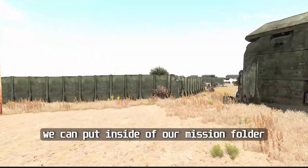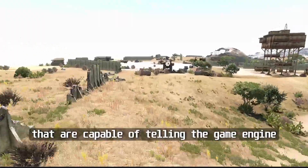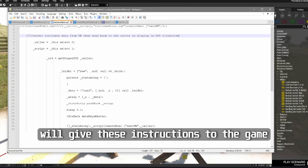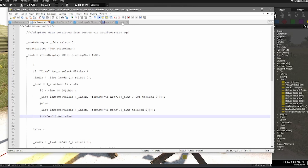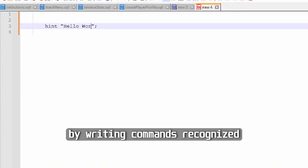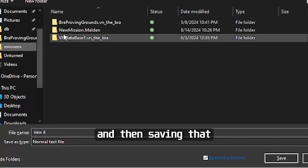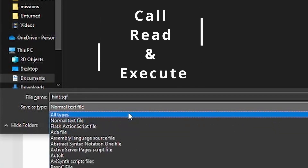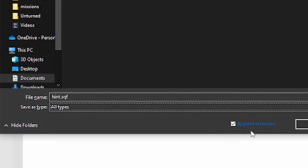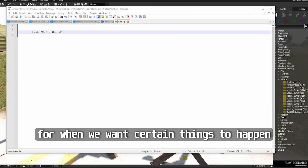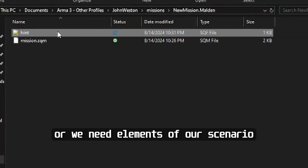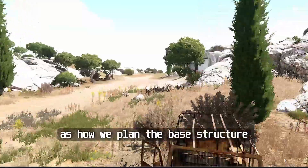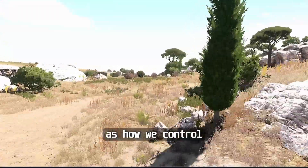Scripts are files we can put inside of our mission folder that are capable of telling the game engine to carry out additional instructions for how the scenario should play out. We typically give these instructions to the game in the form of a .sqf file. Mission makers create .sqf files by writing commands recognized by the game engine in a notepad, then saving that as a .sqf file and putting it into the mission folder. We can then call, read, and execute those commands when we need them. This can be useful for when we want certain things to happen only at a specific moment, or we need elements of our scenario to happen at random.